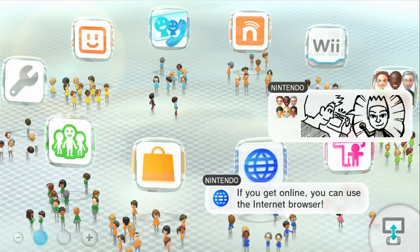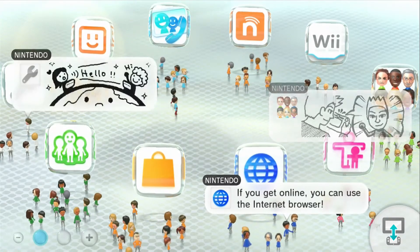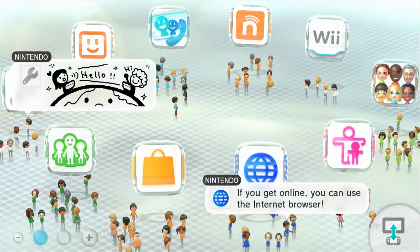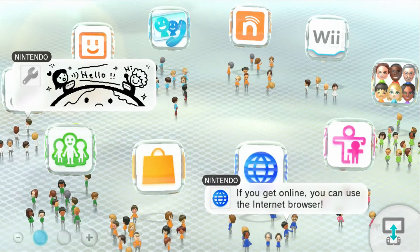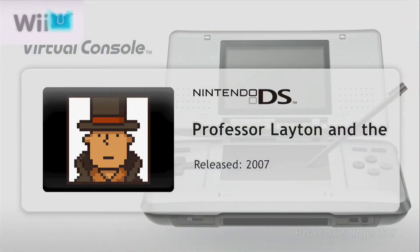Okay, I'm going to show you how to play NES, SNES, N64, GBA, and NDS games on your Wii U.